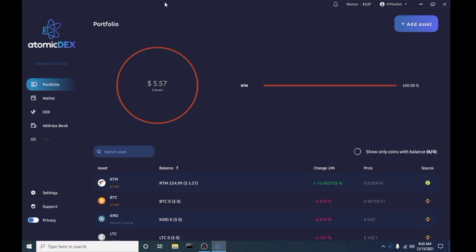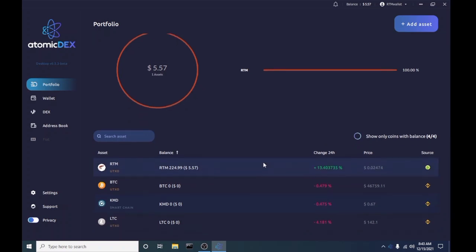Now that we're loaded up to the interface, you can see that I already have some Raptorium transferred in there. One of the things you're gonna need to do when you first start out is create asset, which is up in the top right hand side there, and you're gonna create that asset, and you're gonna find Raptorium and add it to your wallet.